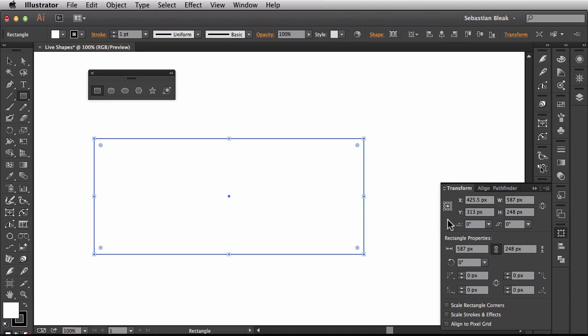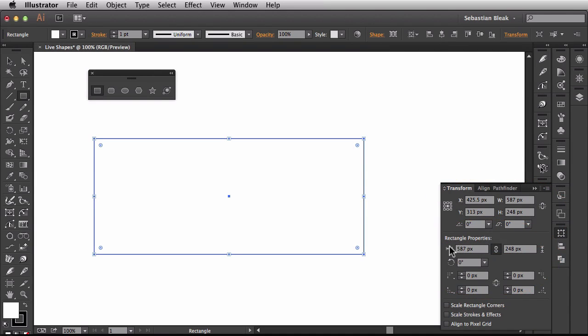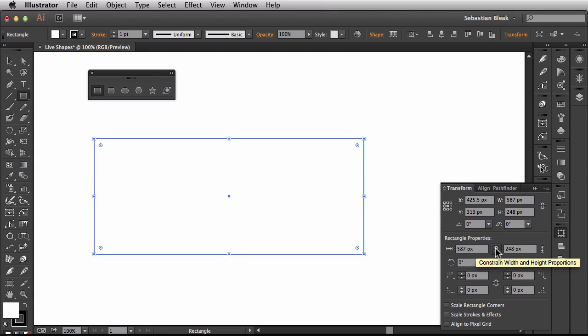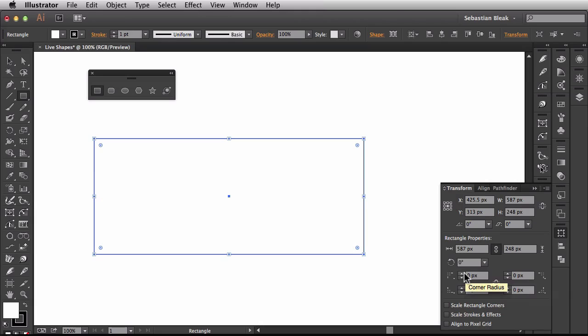you see I have this transform panel that pops out. Well this part up here looks pretty normal but then right here in the middle section, now we have rectangle properties. So right here you could affect the rectangle width, the height, you could actually unconstrain the width and height proportions. Right here you have the option of changing the rectangle angle and over here you could change the different corner types.